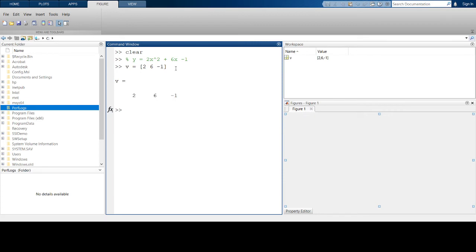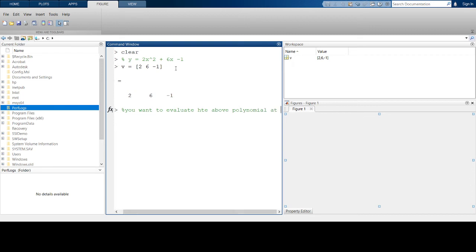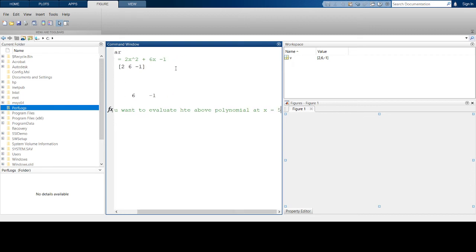If I want to evaluate the above polynomial at x = 5—you have a polynomial and you want to find the value of y when x = 5—you can use the polyval function. Polyval takes two inputs.